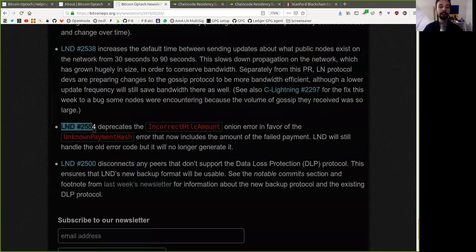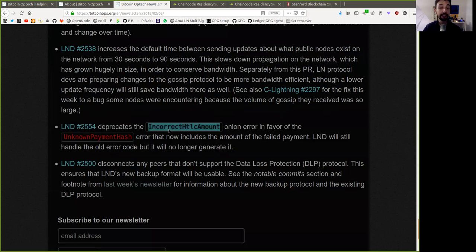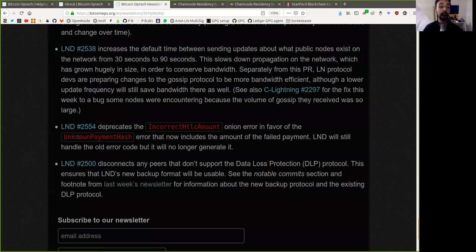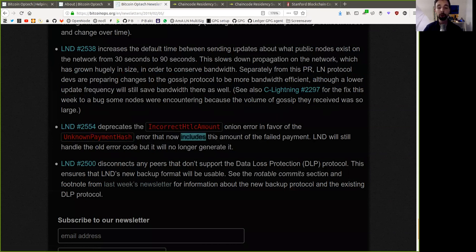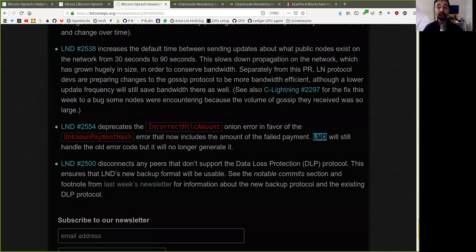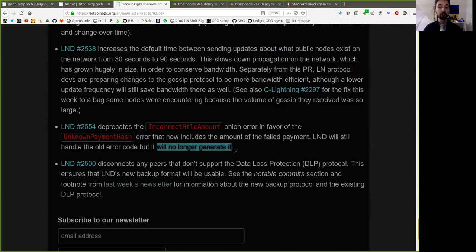And this LND change deprecates the incorrect HTLC amount error in favor of the unknown payment hash error that now includes the amount of the failed payment. LND will still handle the old error codes, but it will no longer generate it.